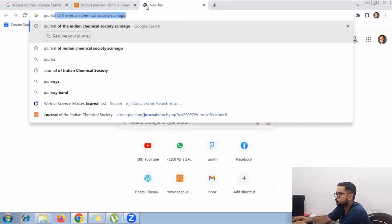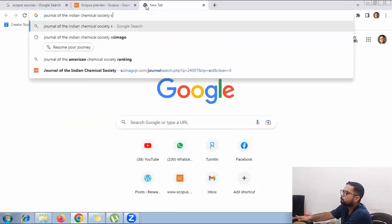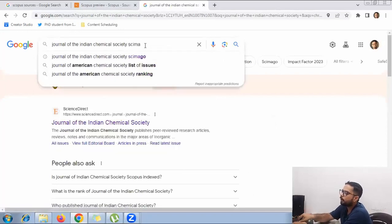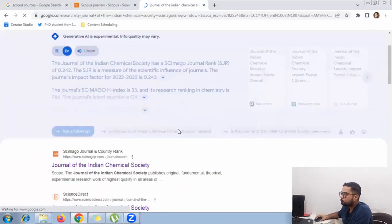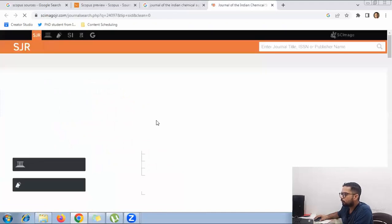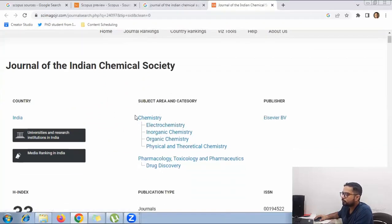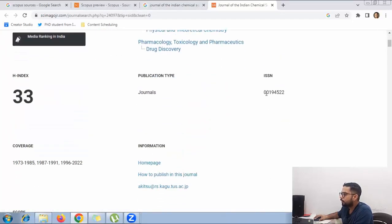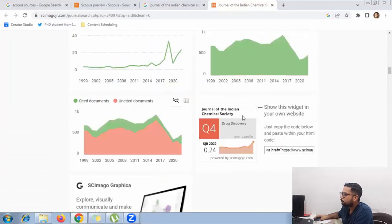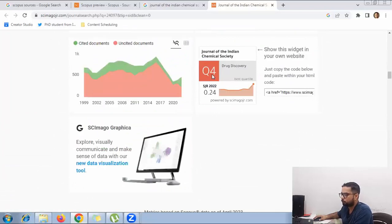The second method is for when you already have a journal name and want to check its quartile. Take any journal — for example, the Journal of Indian Chemical Society. Search for it and add 'Scimago' at the end of the name. The Scimago site will appear and show you the subject areas, publisher, ISSN number, and — scrolling to the bottom — which quartile it belongs to. In this case it belongs to Q4.